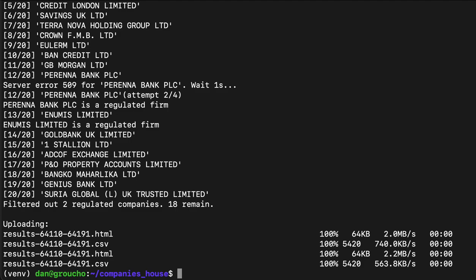You can see that two of the companies here — Renner and Numis — are real regulated firms. I can see straight away on this list there's another company, Property Accounts Limited, that isn't a bank but is a real company related to P&O, owned ultimately by Dubai World. All the rest of those I believe are frauds, and we write about them in a bit more detail on our website.